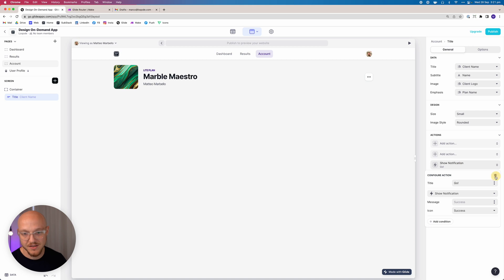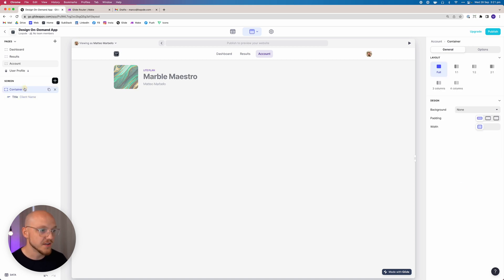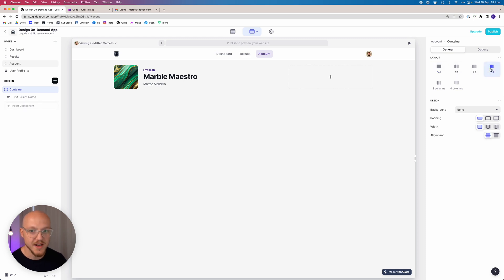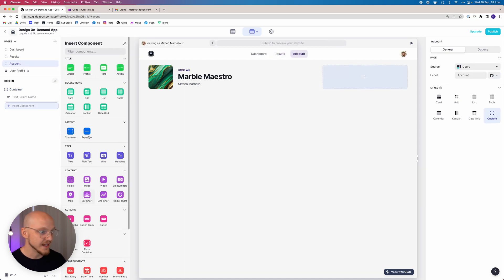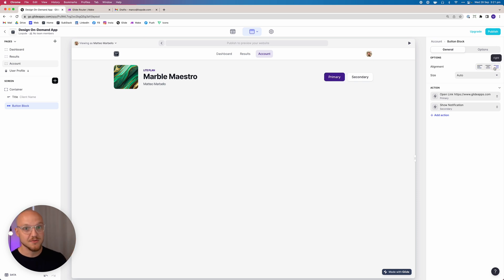So what I usually do, rather than adding actions to the title bar itself, what I will do is go to the container and I'll make this a two-to-one width container and come here to add a button block. Then I will set it to align to the right. This just gives me way more flexibility, and it means no matter how many buttons I create and show and hide, all of the buttons will be visible all of the time.